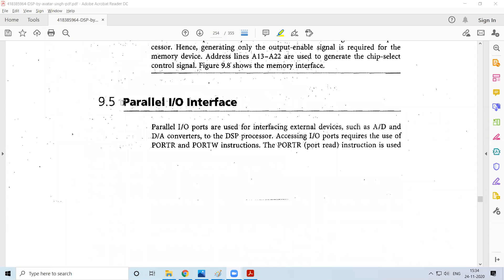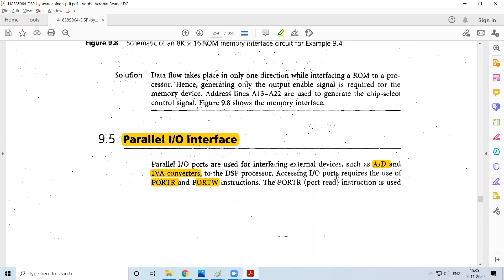Coming to the next topic — parallel I/O interface. Here we discuss I/O interfacing, meaning the input/output devices we want to interface. Previously we discussed memory interface; now we come to interfacing A to D converters or D to A converters as I/O devices. To communicate with them, we have port read and port write instructions which are available. Along with those, we also require some other interfacing signals.